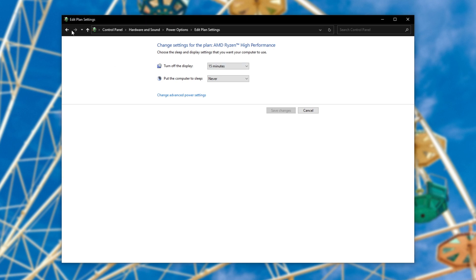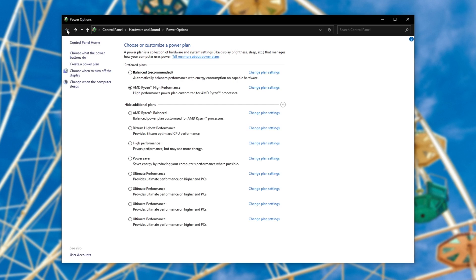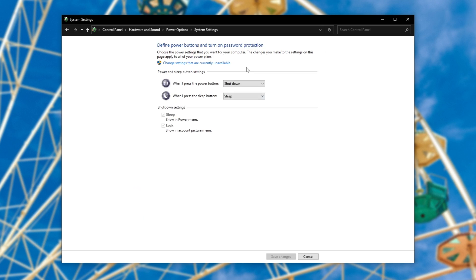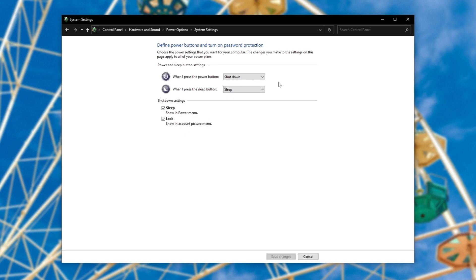Then I'll simply head back one page by clicking the back button, and then click on choose what the power buttons do. When you do this, you'll be taken across to another page, and if you see change settings that are currently unavailable, click this, and click yes if prompted for admin.